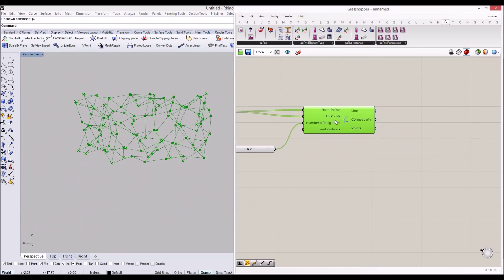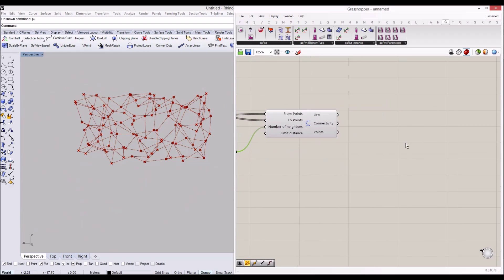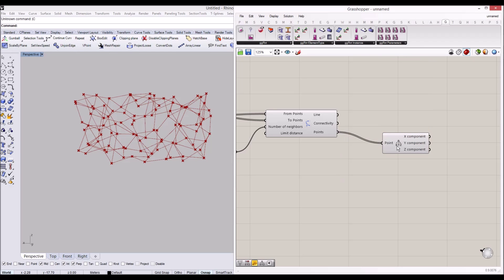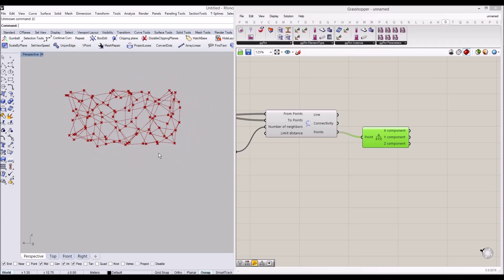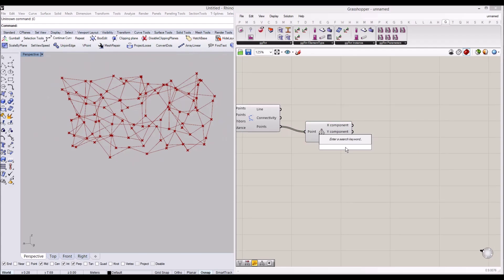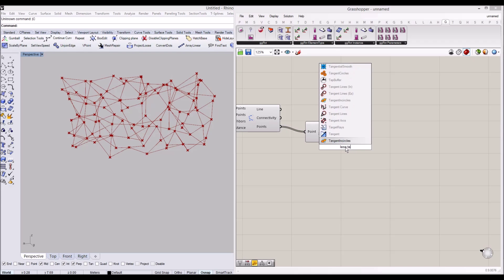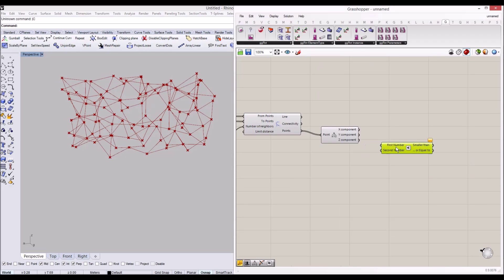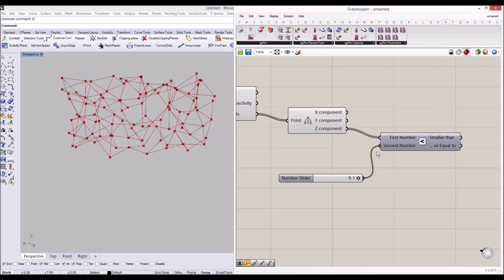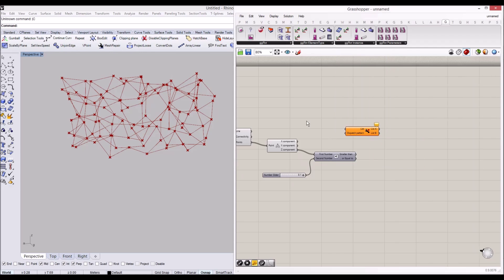Now I'm going to use this structure to set our Karamba model. Let's go ahead and deconstruct our points to define the supports first. I want to get points which are close to the ground so we can use them as support points. I'm going to use a 'Less Than' component — smaller than zero point one meter — so we can filter with the 'Dispatch' tool.